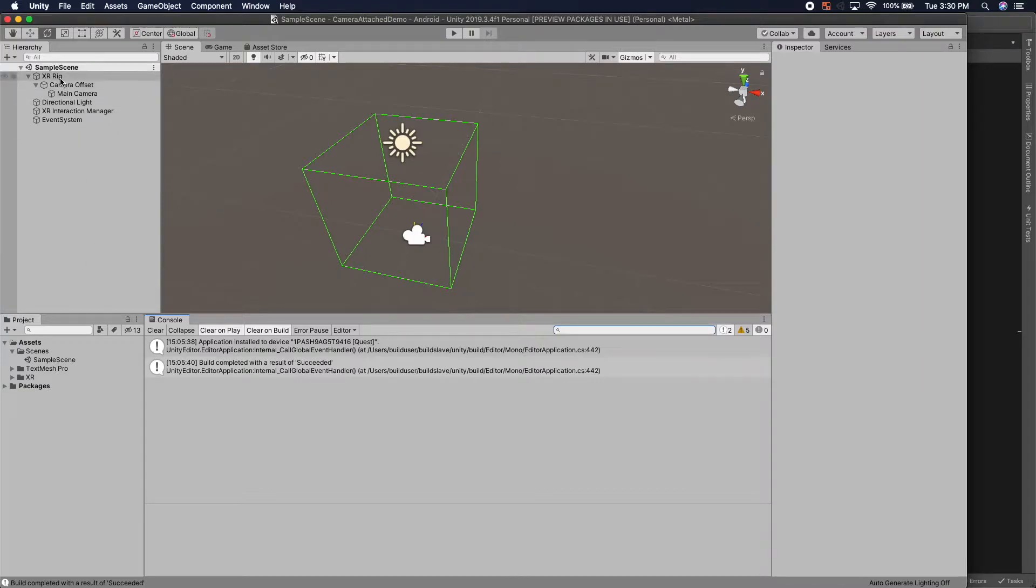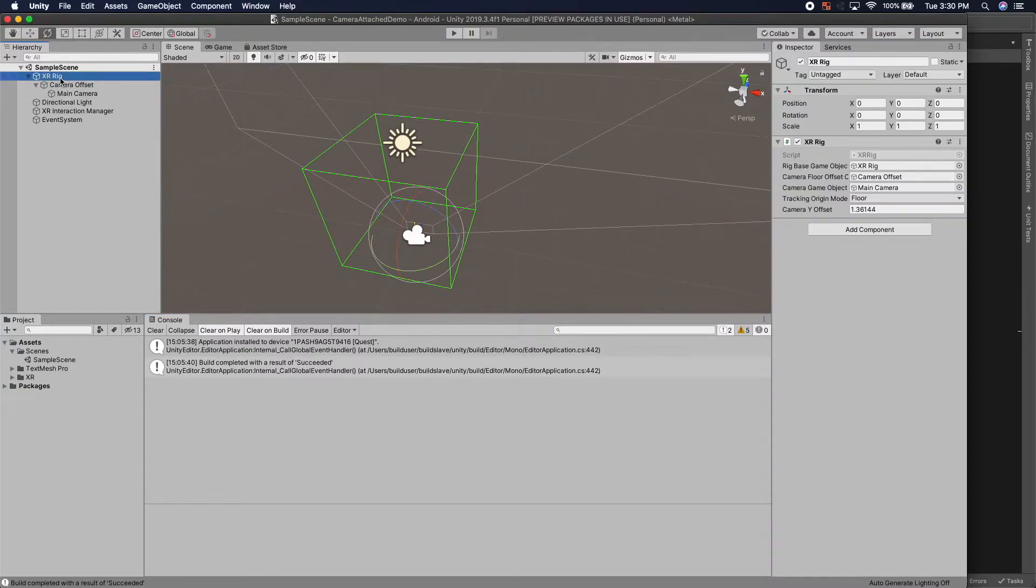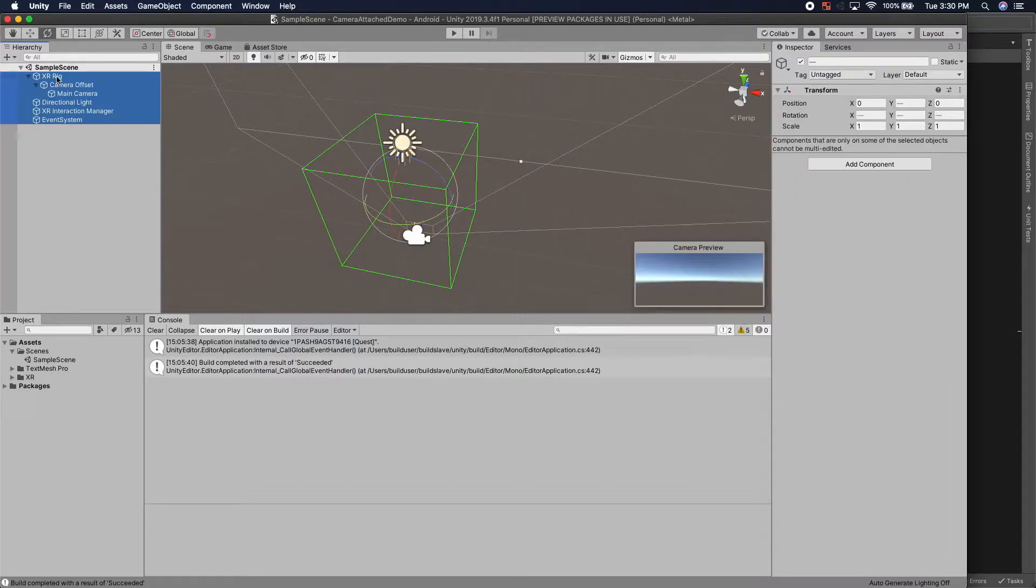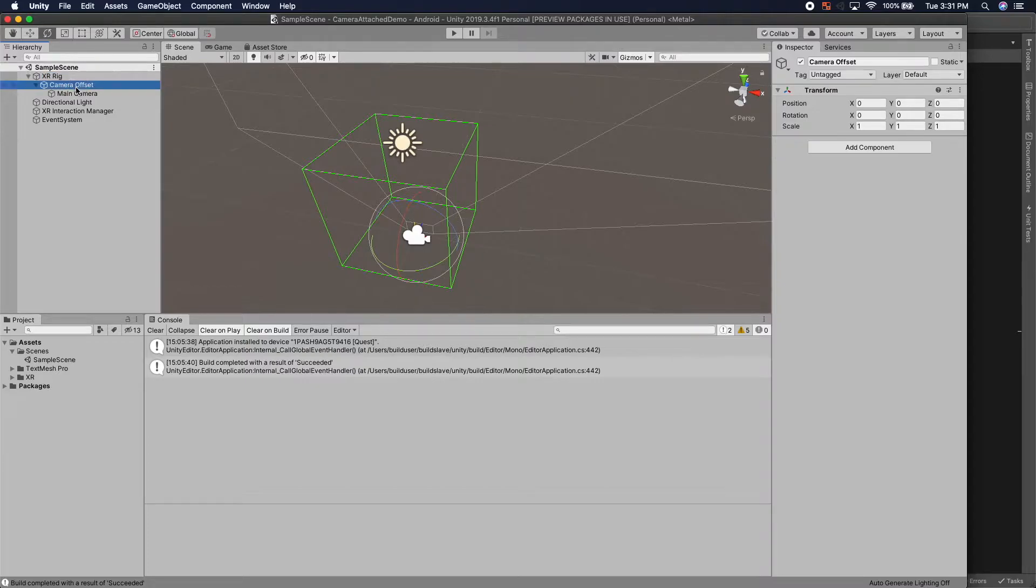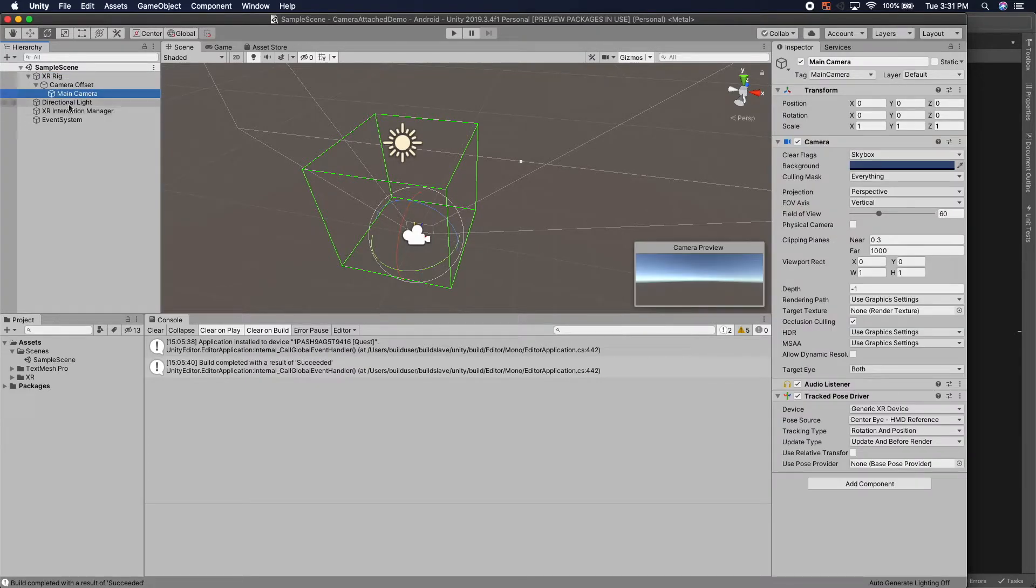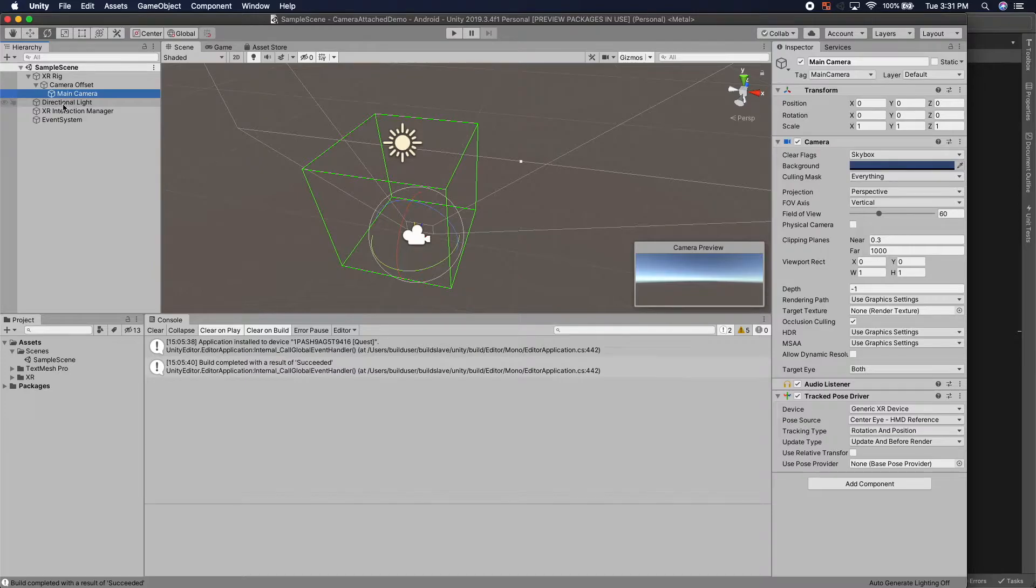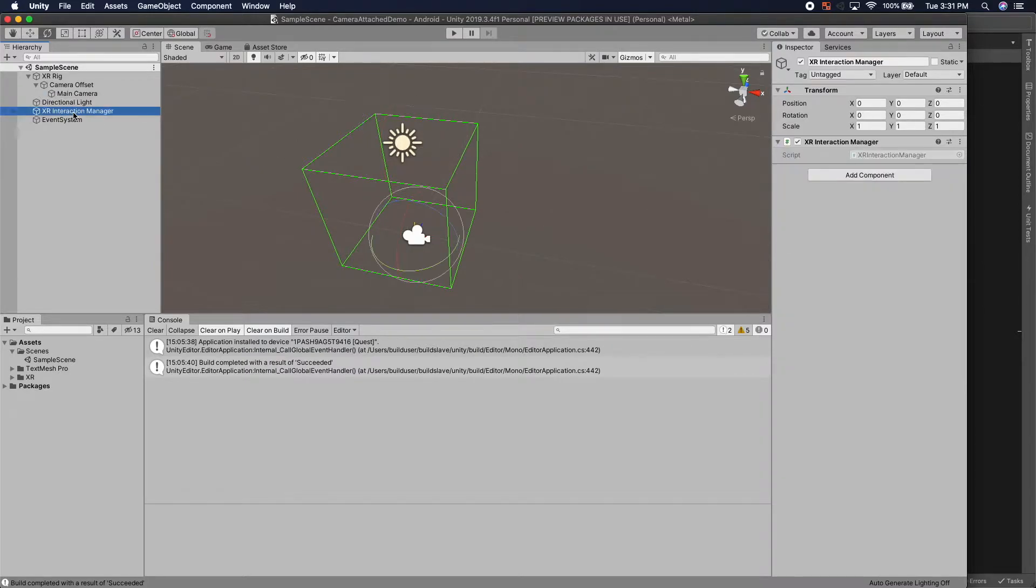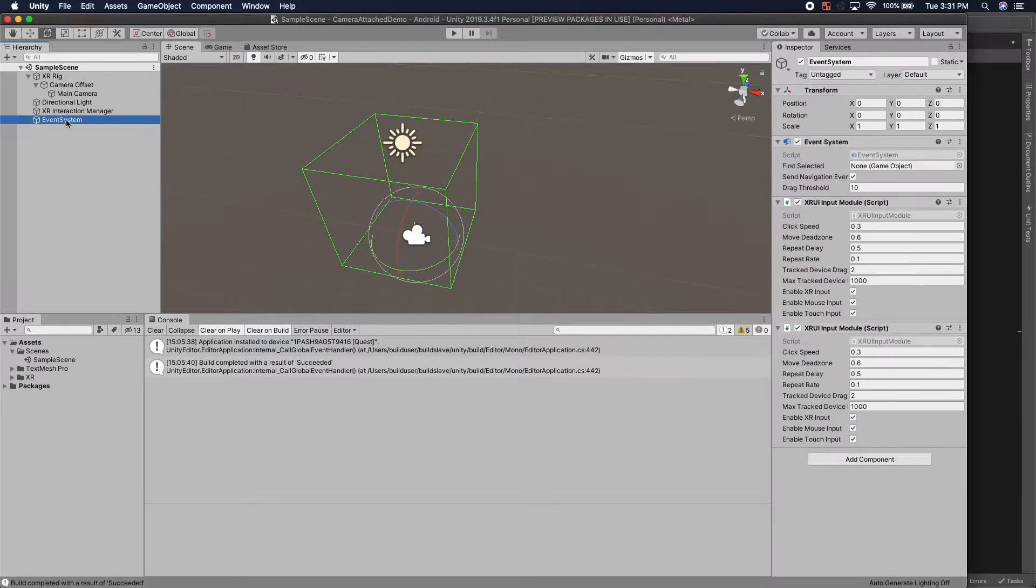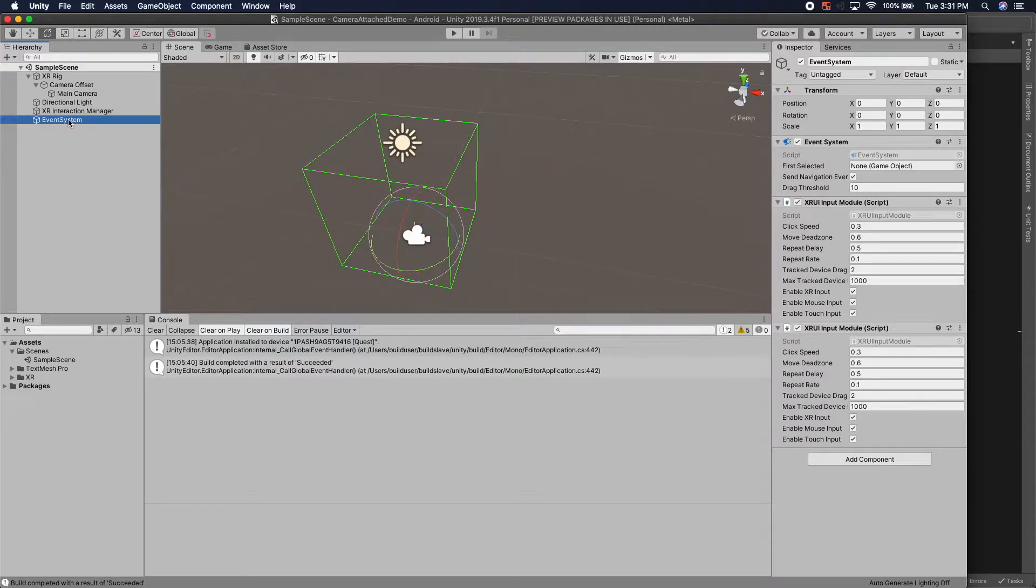So first off I assume that you already have a virtual reality system set up. So in Unity this includes an XR rig with a camera offset and main camera. I've deleted the controllers because I don't necessarily care about those. Nice directional light, XR interaction manager and I have an event system because I'll be making a simple UI to test this with.